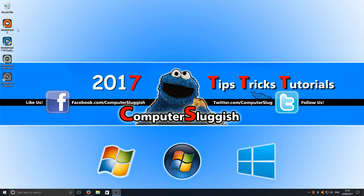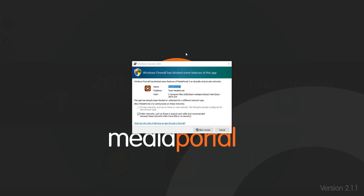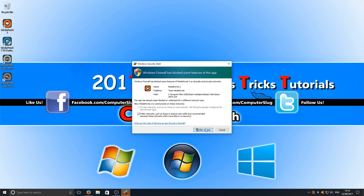You now want to go allow access for the Media Portal 2 service. We're going to double click on Media Portal 2, and we want to go allow access.